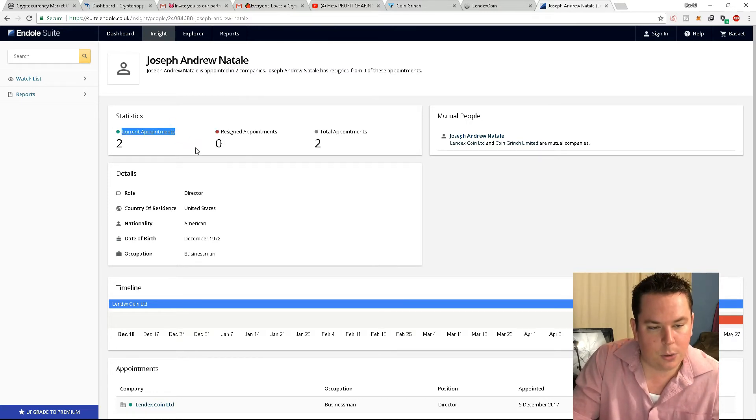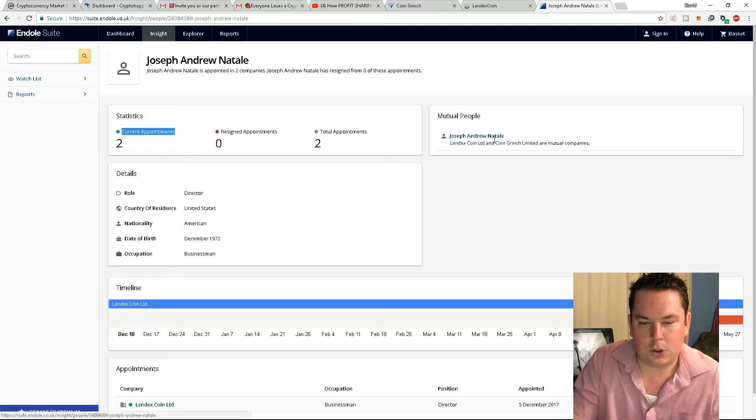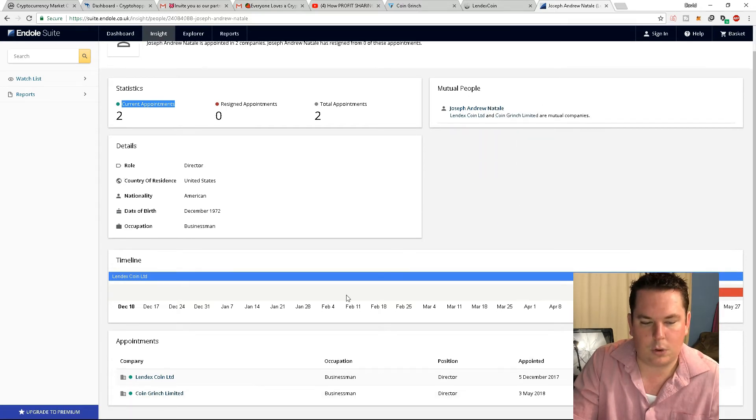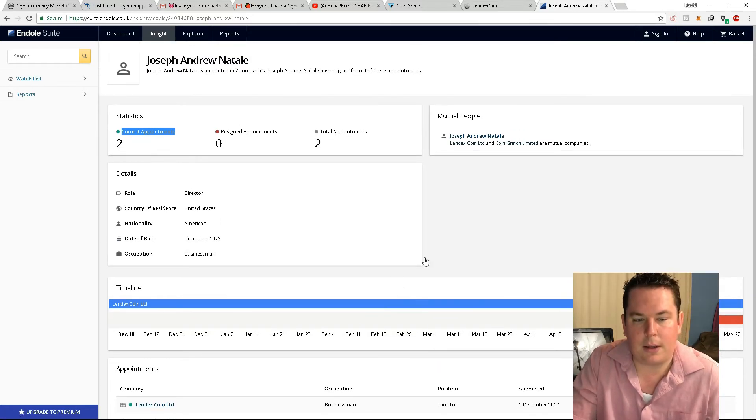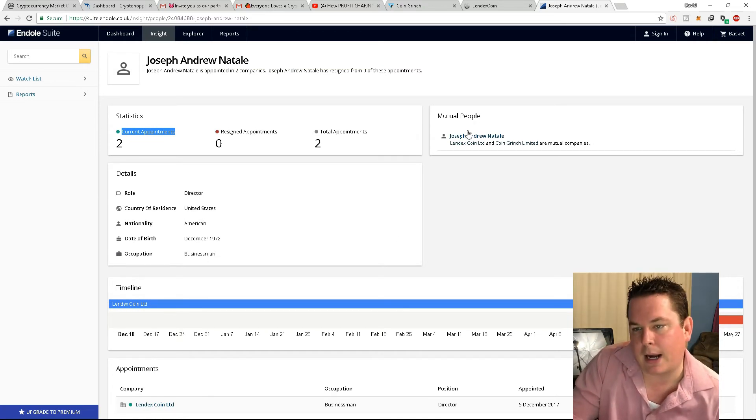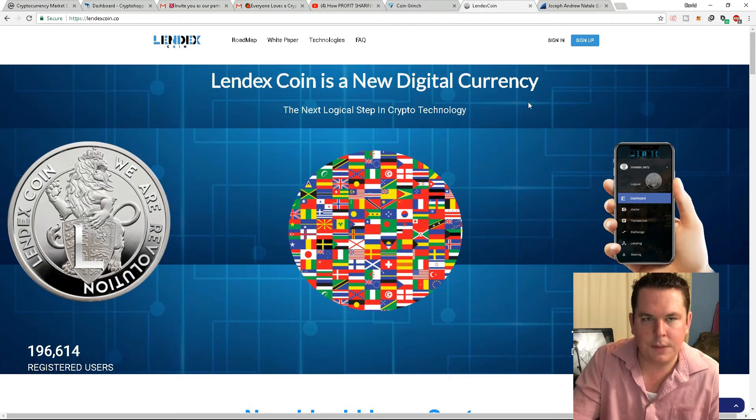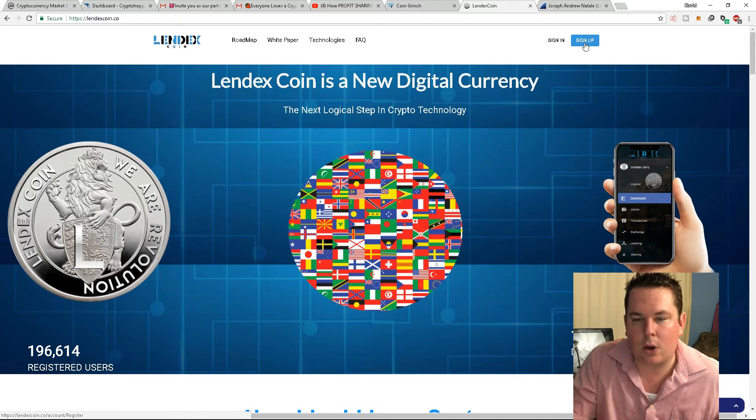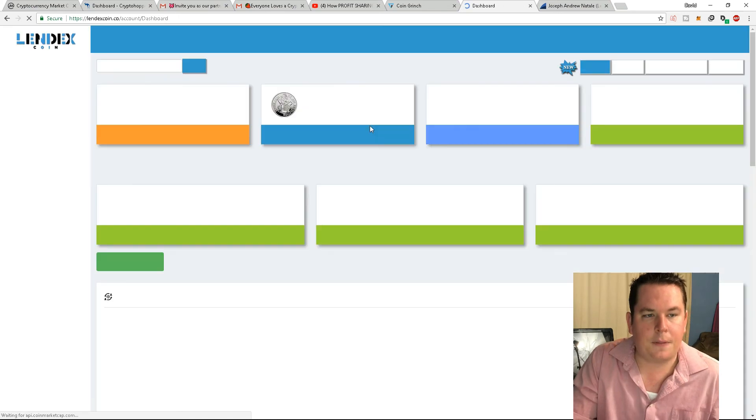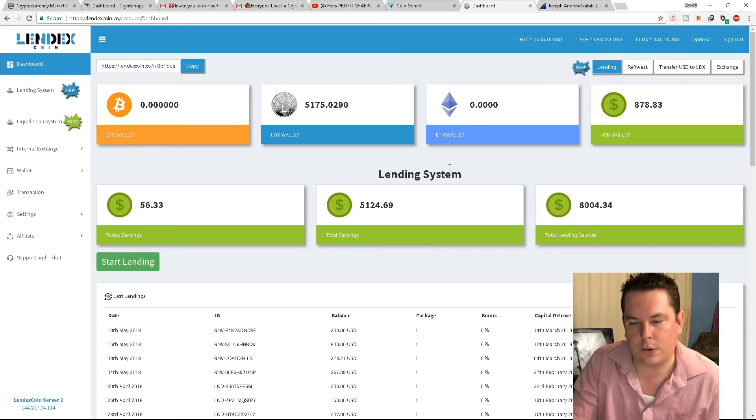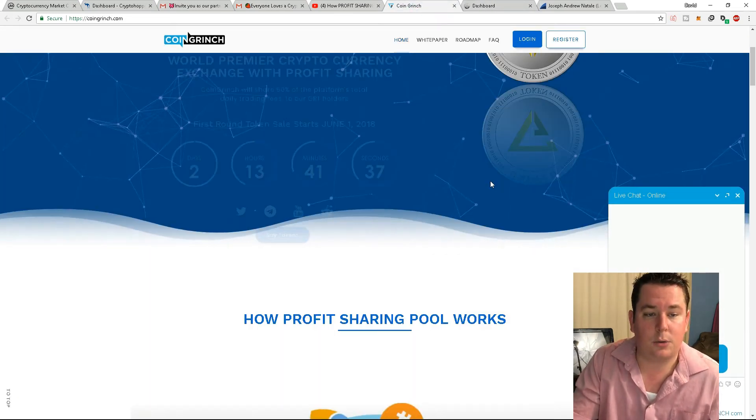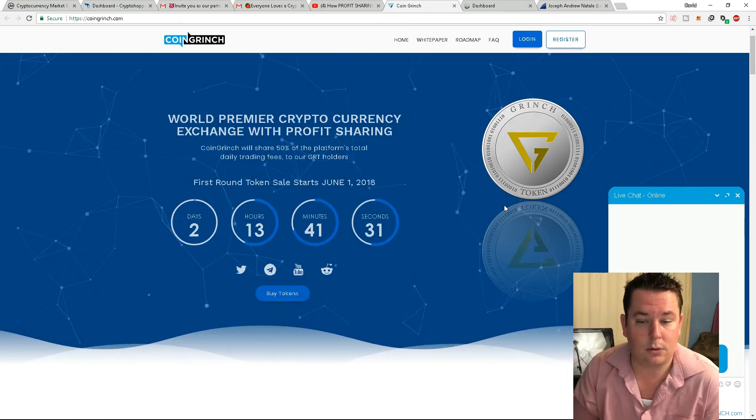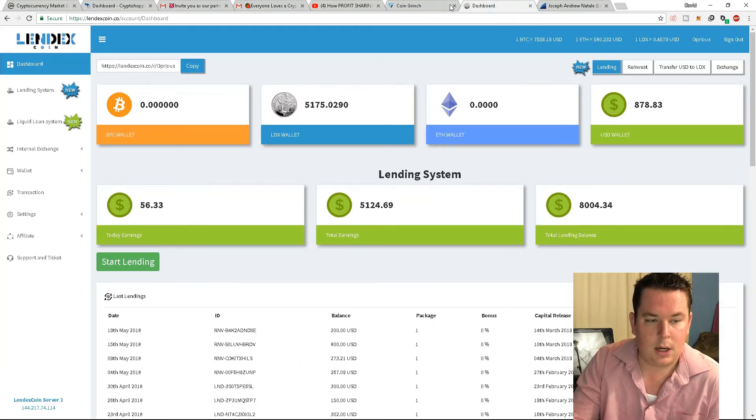Anyway, he currently has two appointments and doesn't have any resigned appointments, and his total appointments are still two. If you look right here, Joseph Andrew Natal is a Lendex Coin LTD and Coin Grinch Limited mutual companies. Scroll down, he is the director of both of these companies as well. So I found that very intriguing. There's a lot of information about him. I'm not going to go into much more, but the problem is the team gave up on Lendex. And everyone, you know, scam, coin looks like the exact, like, London currency and all that stuff. Nothing is going on in the actual platform itself.